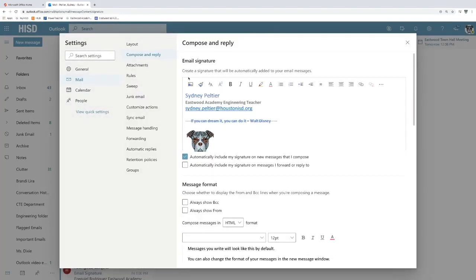So right now I have it where it has my regular signature. One thing you need to be careful of is this one signature. It will only work on this browser.